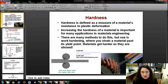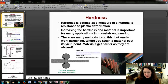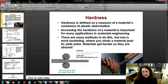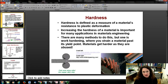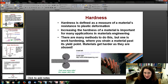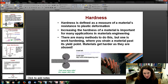I want to finish off chapter six by talking about a really important material property called hardness. Hardness is defined as a measure of a material's resistance to plastic deformation. Increasing the hardness of a material is really important for a lot of applications in materials engineering, as there are plenty of devices out there that you don't want to plastically deform under use.